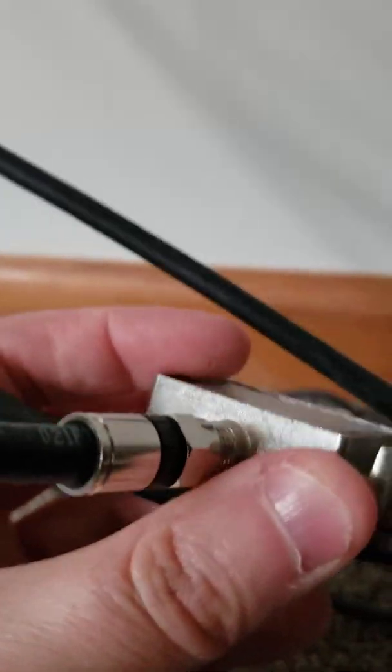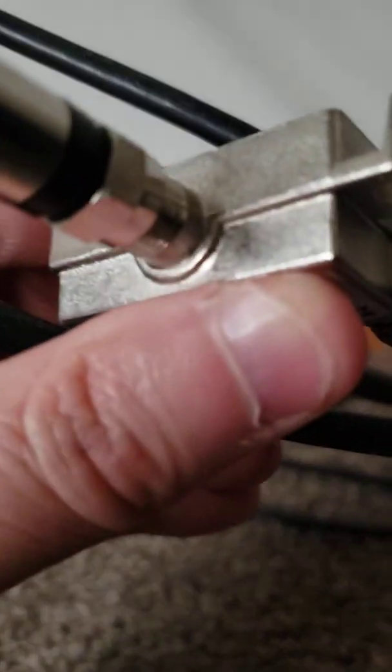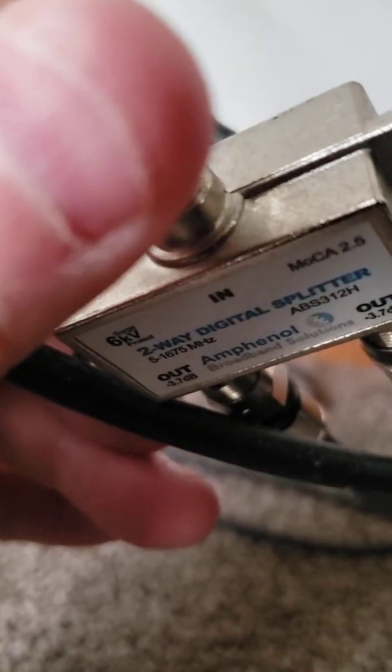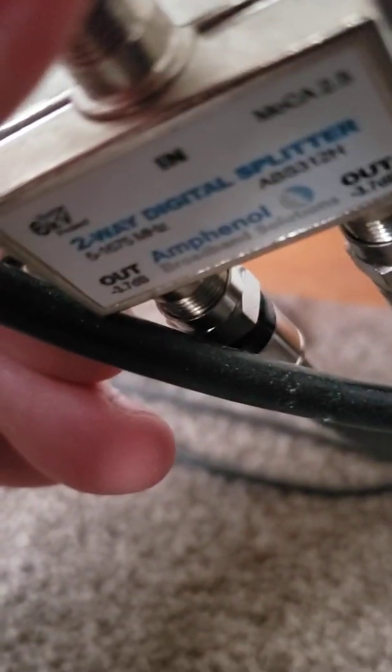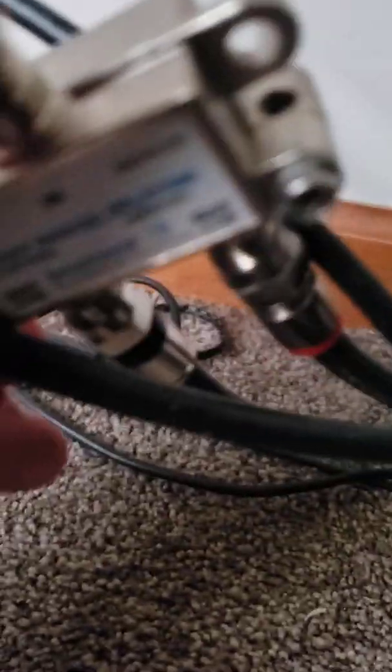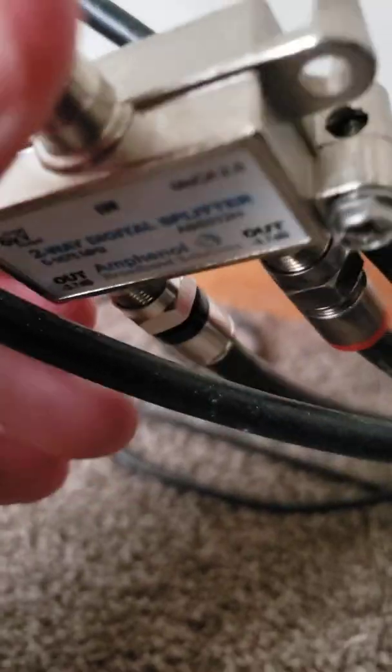The reason for that is because I wanted one line to go to the computer, or I should say one line going to the modem, the other line going to the router. Which over there you'll see, I'll show you in a second here.